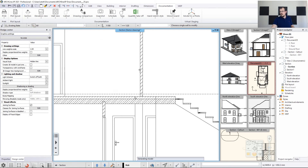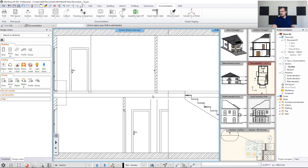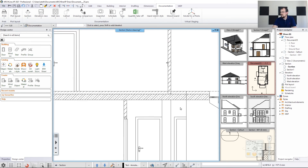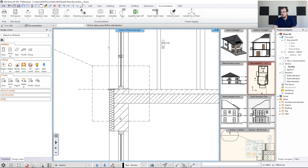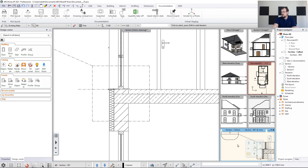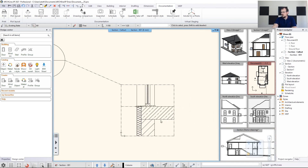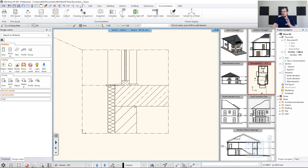We hit OK, then OK again, and the slab goes back to its place. We have to rebuild the 3D to make sure it's at the right position. Then we can see that all the layer interactions are correct — here we have the interaction just fine, and here we have another one.